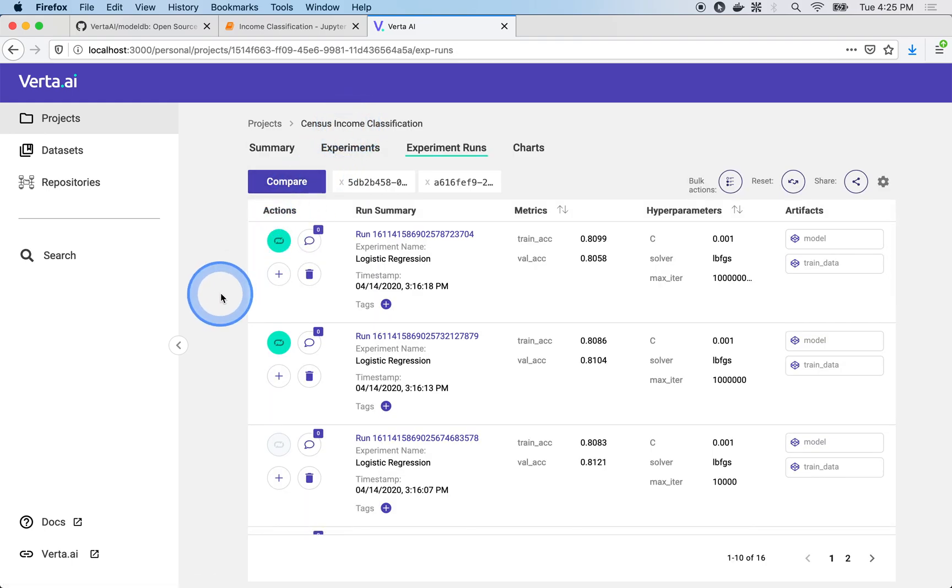This is how ModelDB 2.0, built by data scientists for data scientists, can help you responsibly and confidently iterate with robustness and agility.